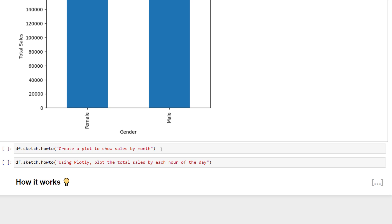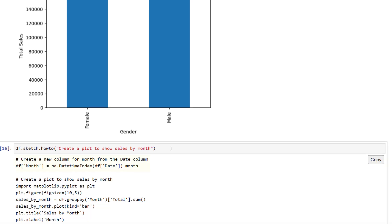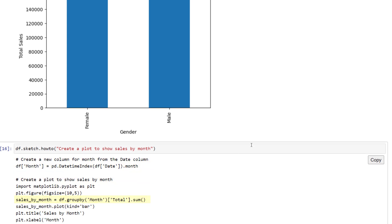I also want to plot sales by month. This one is a bit more tricky because you first need to change the date column to get the month and then group the sales accordingly.